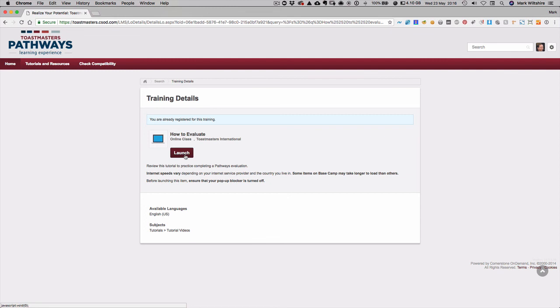And then compare scores with that evaluator at the end and then you get to prepare your evaluation that you're going to give at the club meeting. So this is a fantastic resource you can use to learn how to evaluate in Pathways. Hopefully that's useful, more to come soon.